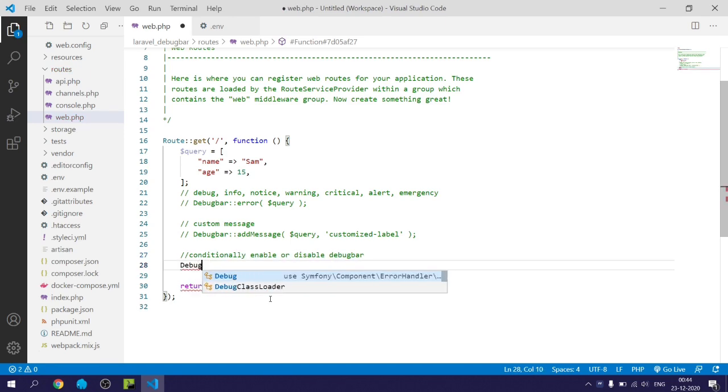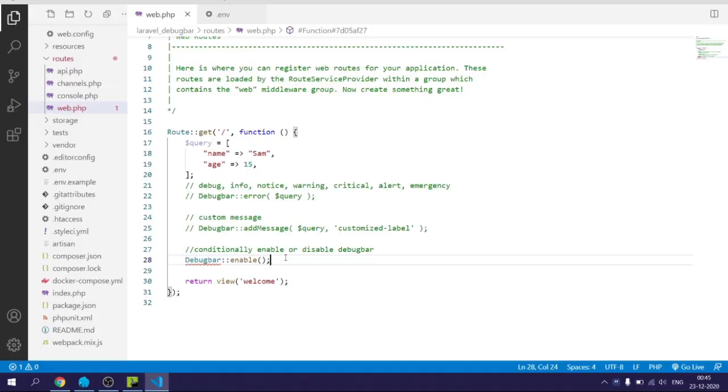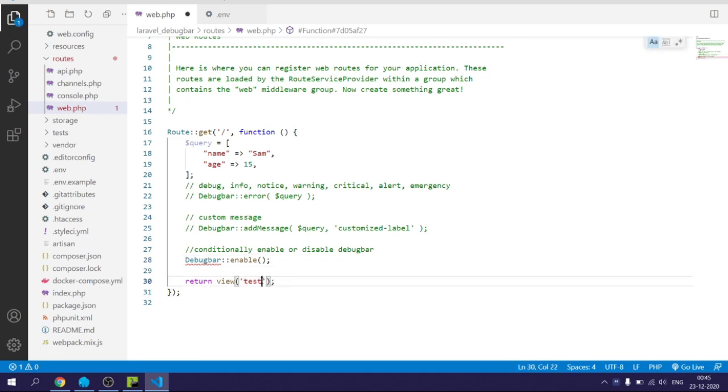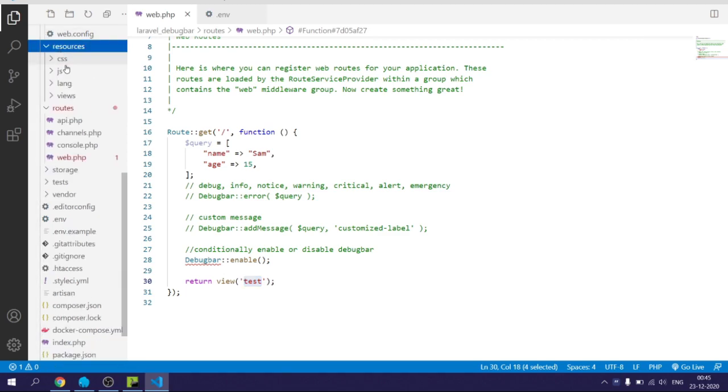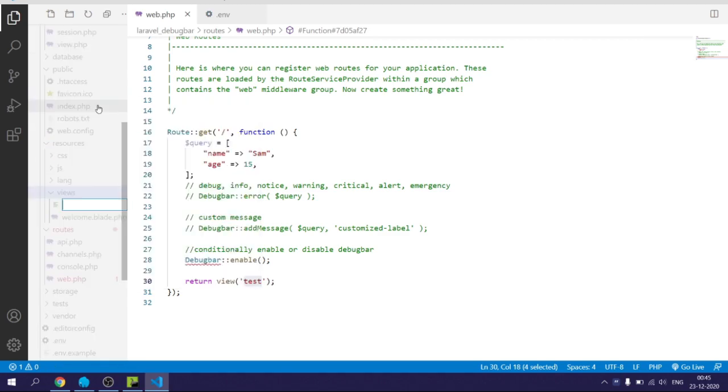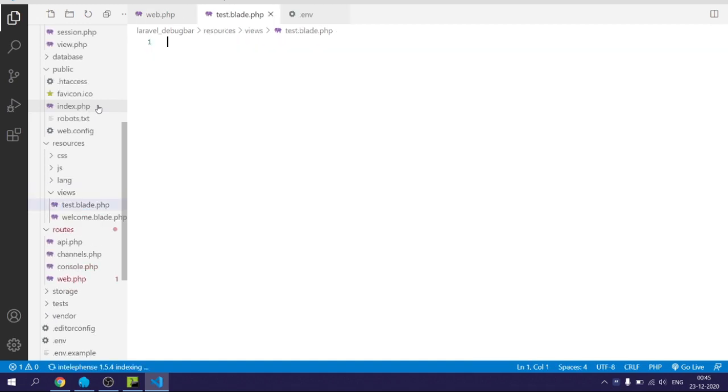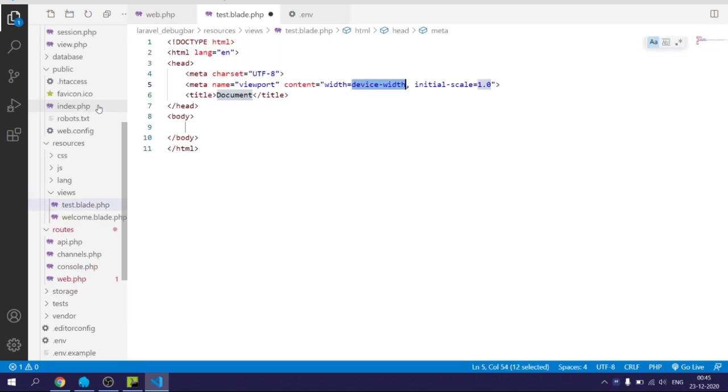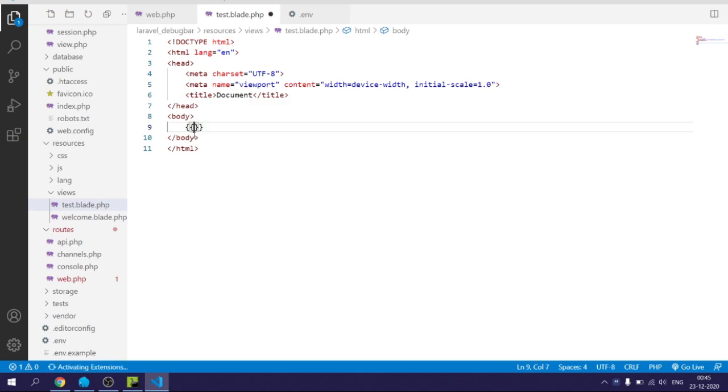Now I will show you how to debug variables within the views. For that I will create a test blade.php file and pass query array as a parameter to view as data to view, and use debug function within the blade file. Within the debug function there will be a variable that I want to debug.